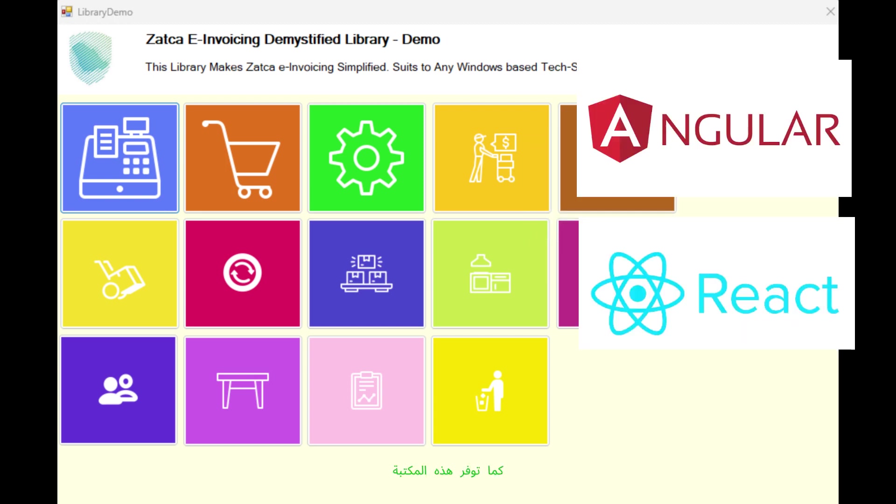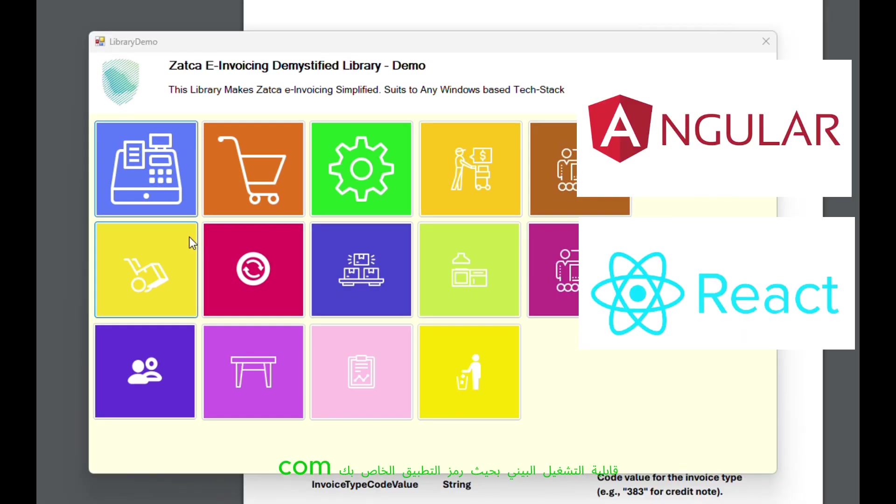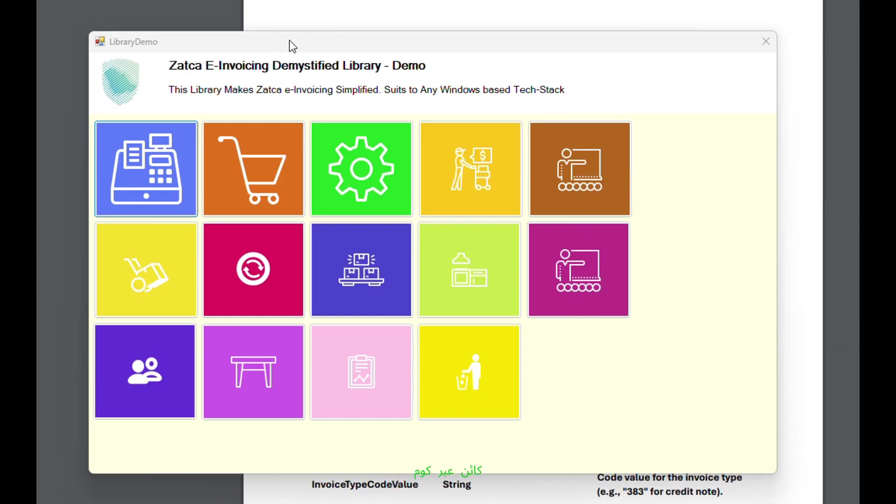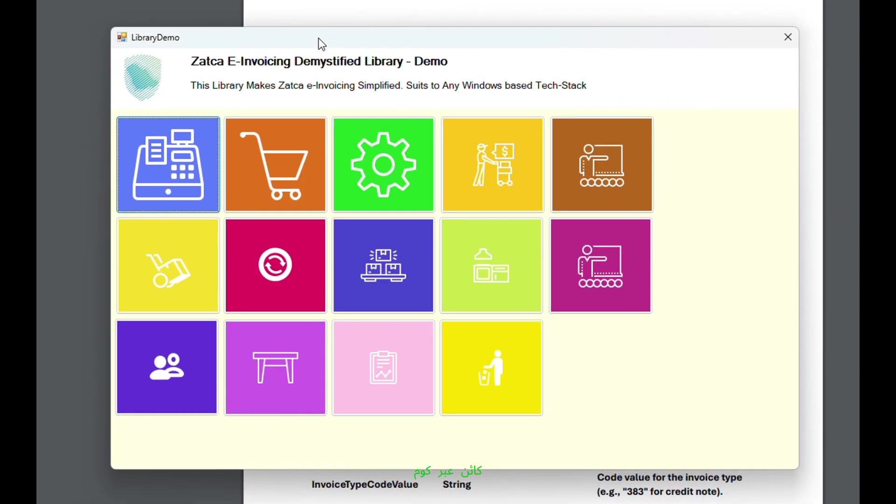Also, this library provides COM interoperability so that your application code can interact with the library object via COM.